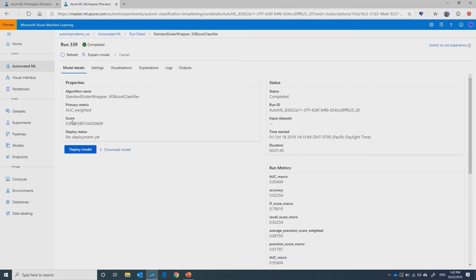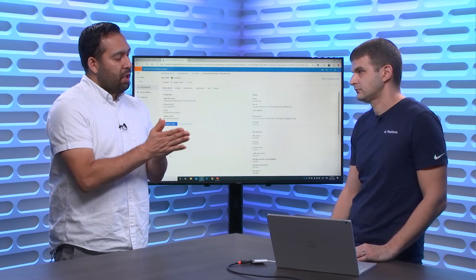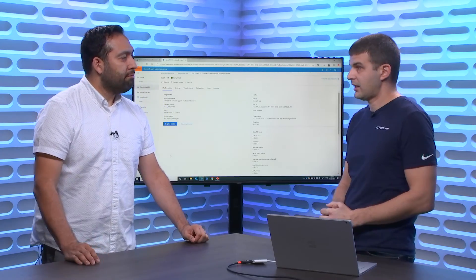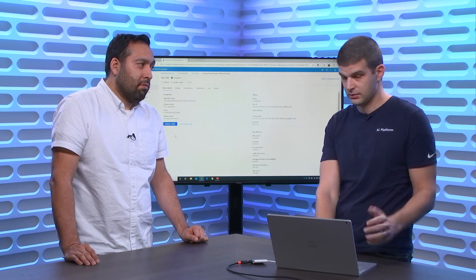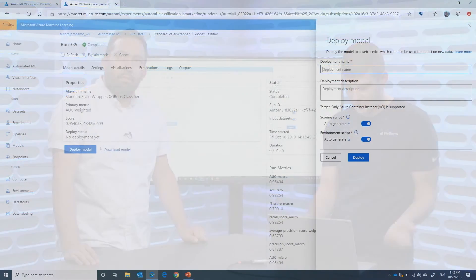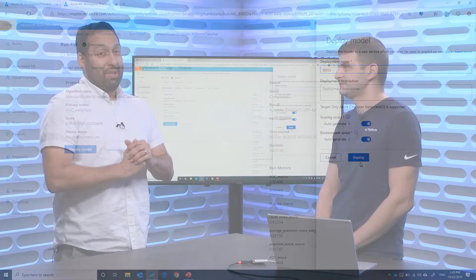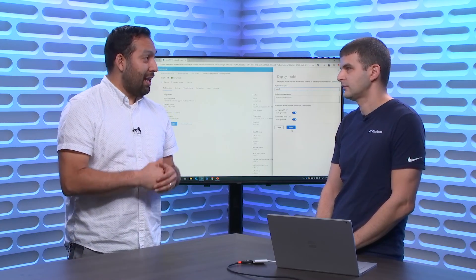Once the experiments are all run and it gives you the best model, you can also explore all the others. One important thing is once you build a model, it can be hard to put it into production — but Automated ML helps with that too. Once you're satisfied with a model — it doesn't have to be the recommended one, you can select any — you hit the Deploy button, give the deployment a name, and that's it. All the scripts will be automatically generated for you. Within a few minutes you'll have a deployed model. As a data scientist, it's always good to start with a baseline model that works, and Automated ML does exactly that.